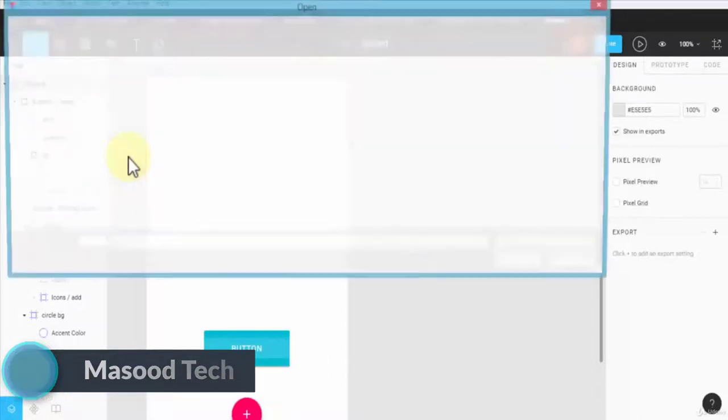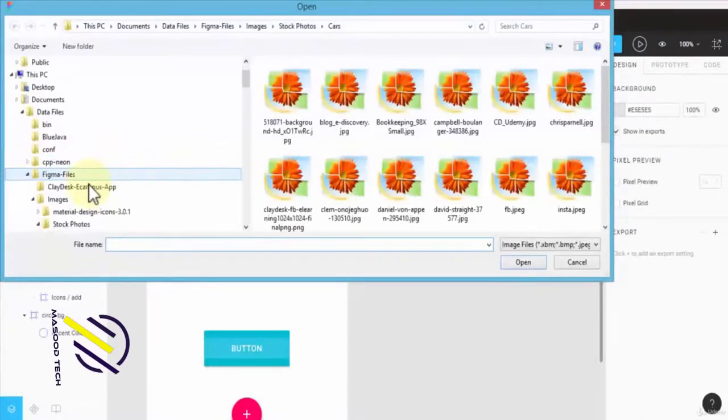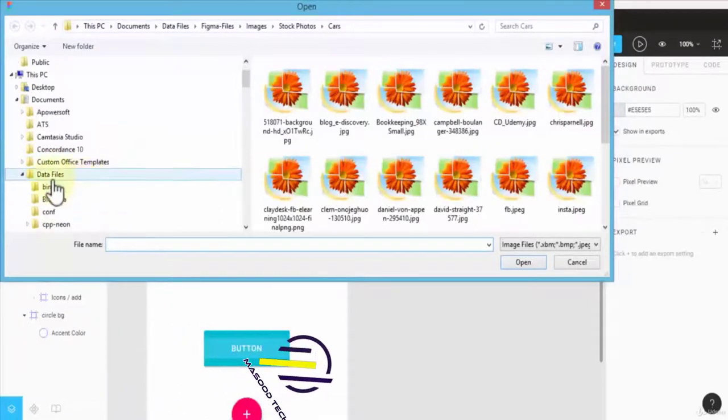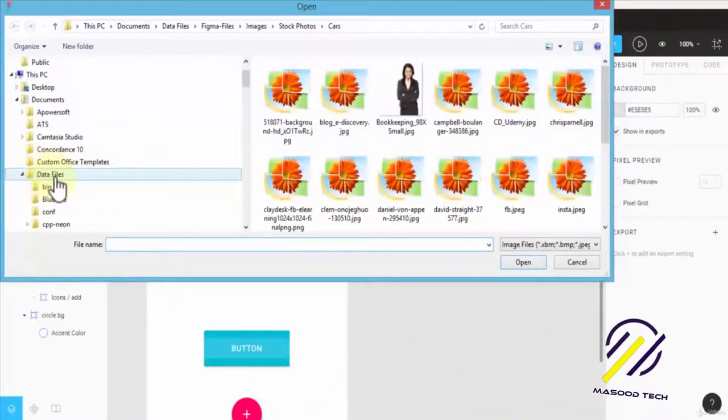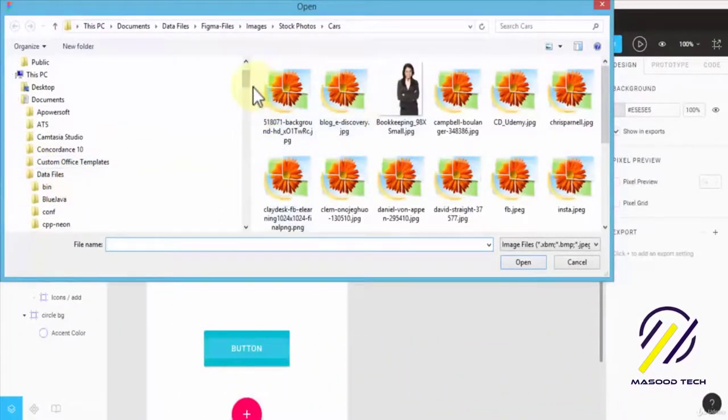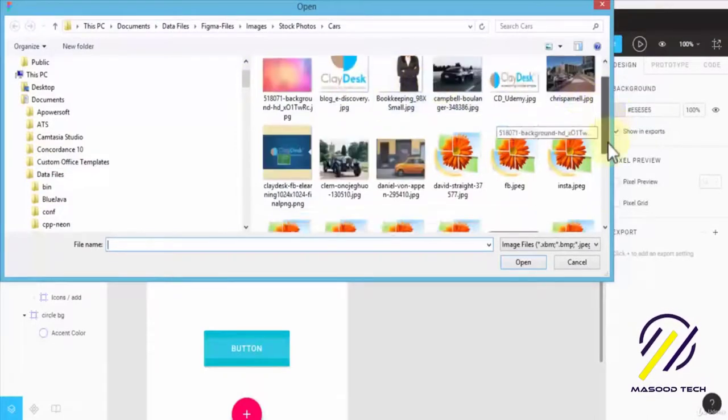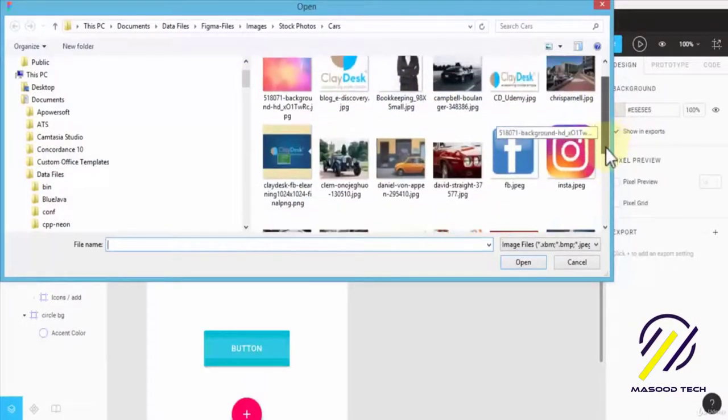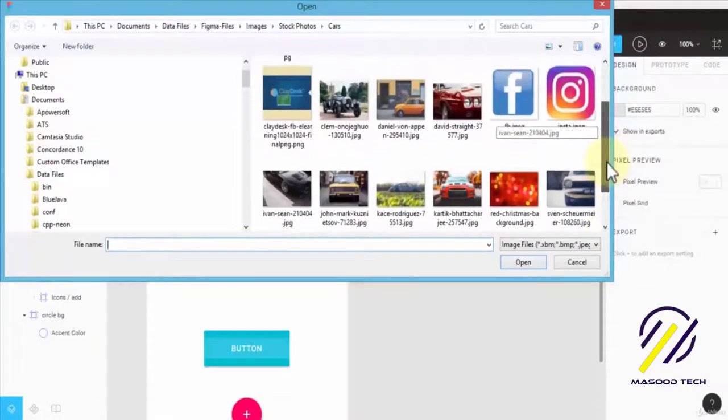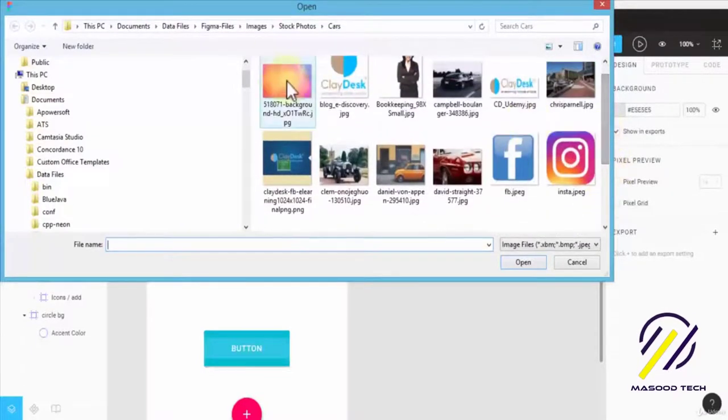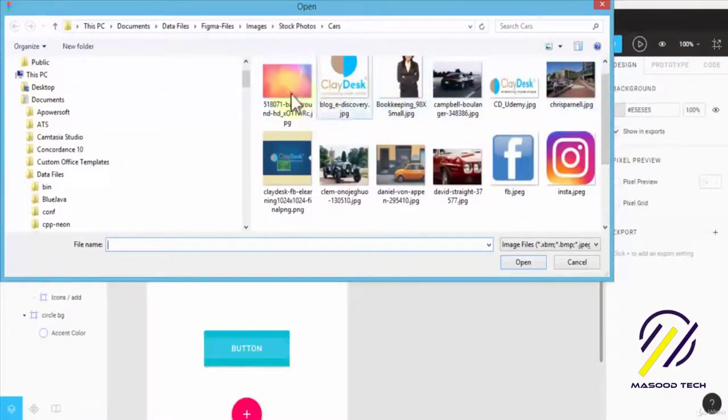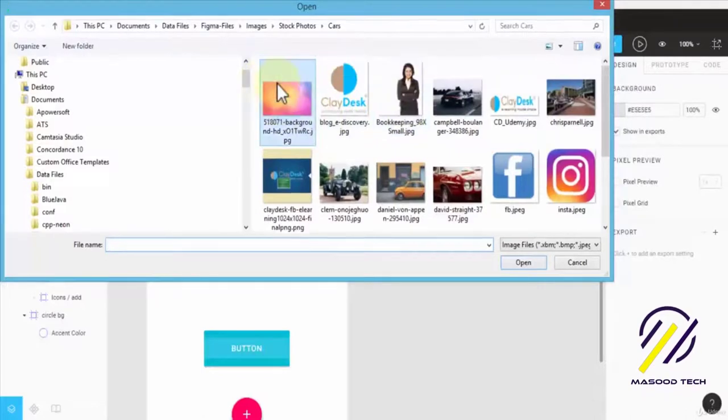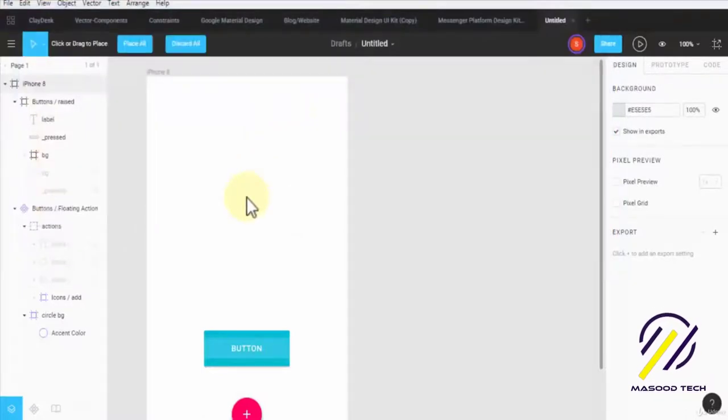This will open up the Windows explorer and allow me to actually import any image that I choose to. Again, I've provided all of these images you can take a look at. I'm going to select one of these images. For a splash screen, let's pick this image here.